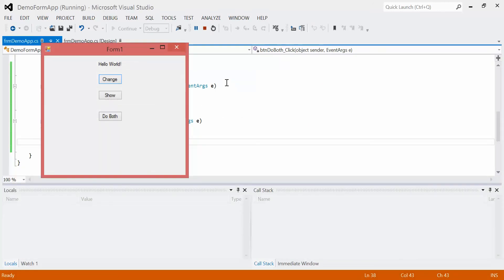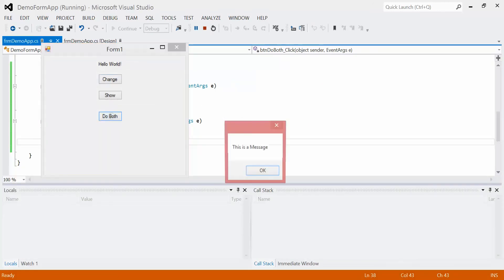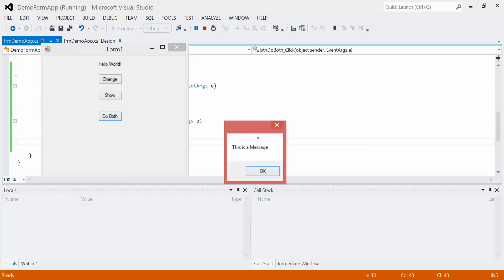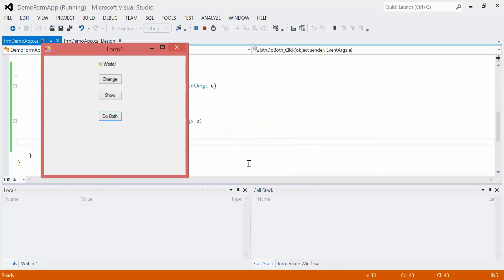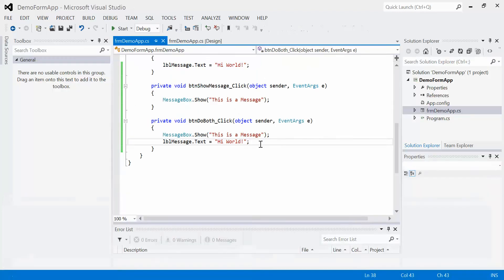If I click this do both, watch what happens. We get the message box saying this is a message. But the text for the label still says hello world. It has not been updated yet. That's because we're still on the message box line of code. And until we click this OK button, we're going to stay on that line. So I hit OK and you can see that now it is updated. That is just to show you that order does matter. So be careful in the way that you set up your items. And that is a message box.